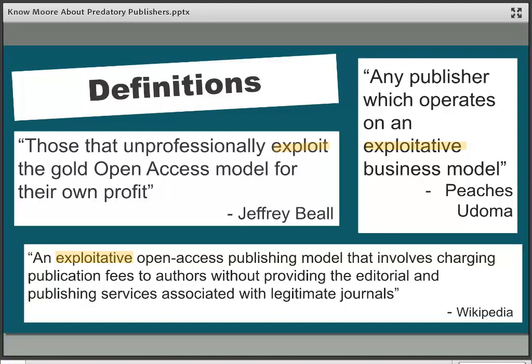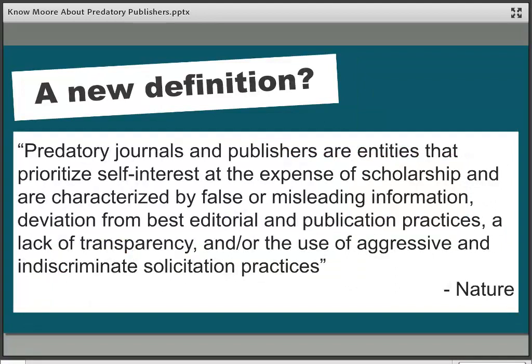Even though it's quite hard for people to agree on exactly how to define these publishers, they all talk in terms of exploitation. These publishers exist to take advantage of the slight confusion around what open access is and the different models. Researchers know they have to pay some money to make something open access, but usually that money goes towards running a legitimate publisher and providing editorial services such as peer review. The problem publishers don't tend to perform those services — they just take the money and publish the research as is.